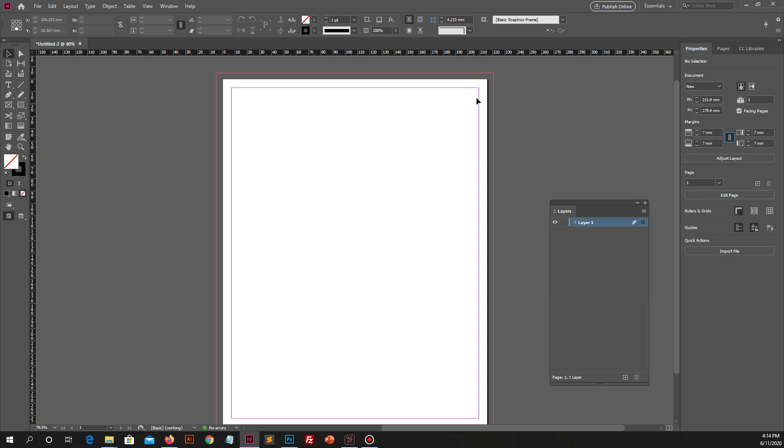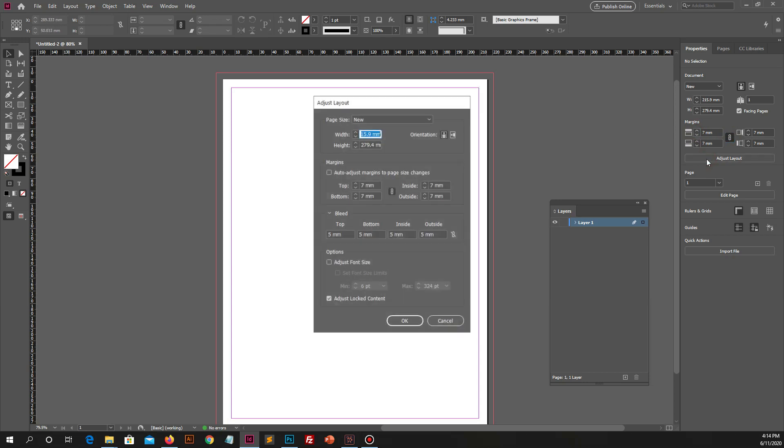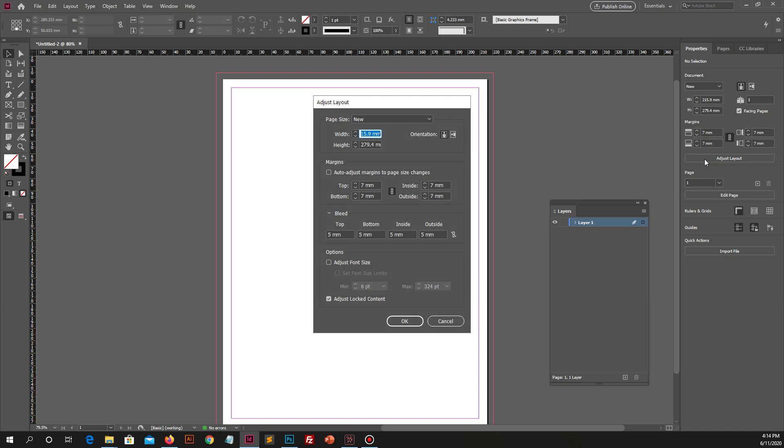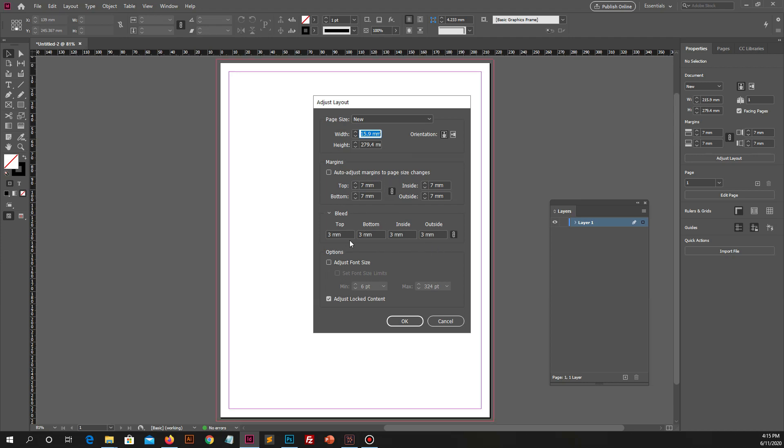Now if you want to change bleed size from this panel, then select adjust layout, you will see a new popup on the page and then you can change the value in this field. It's up to you how much size you will give your printing agency for printing.